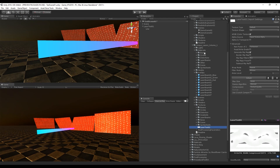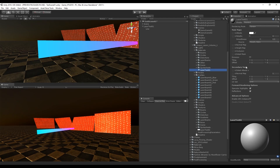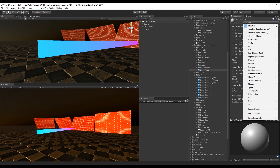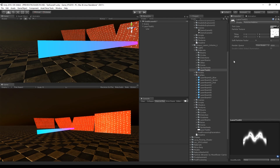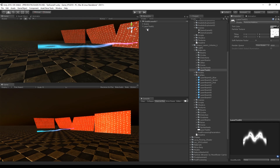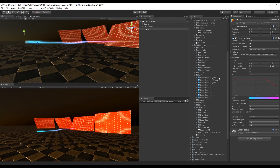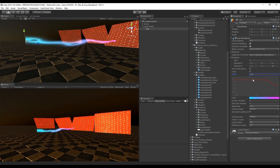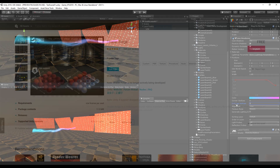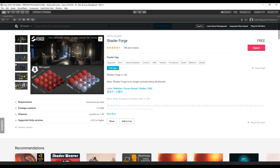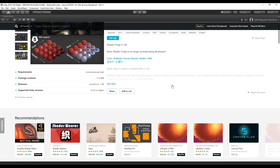Once in Unity, let's create a material and change the shader to Particles Additive. Assign the texture to the material and assign the material to the Line Renderer. We can start seeing some cool stuff happening. Let's set the width to around 1.8. As you can see, there isn't much happening yet, so we are going to create a very simple shader that will allow us to move this texture in X or in Y.